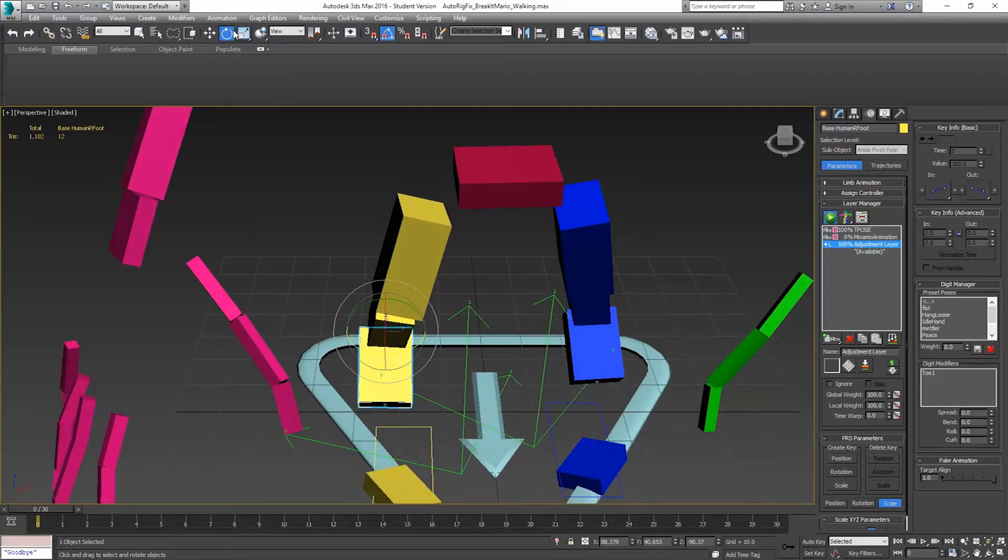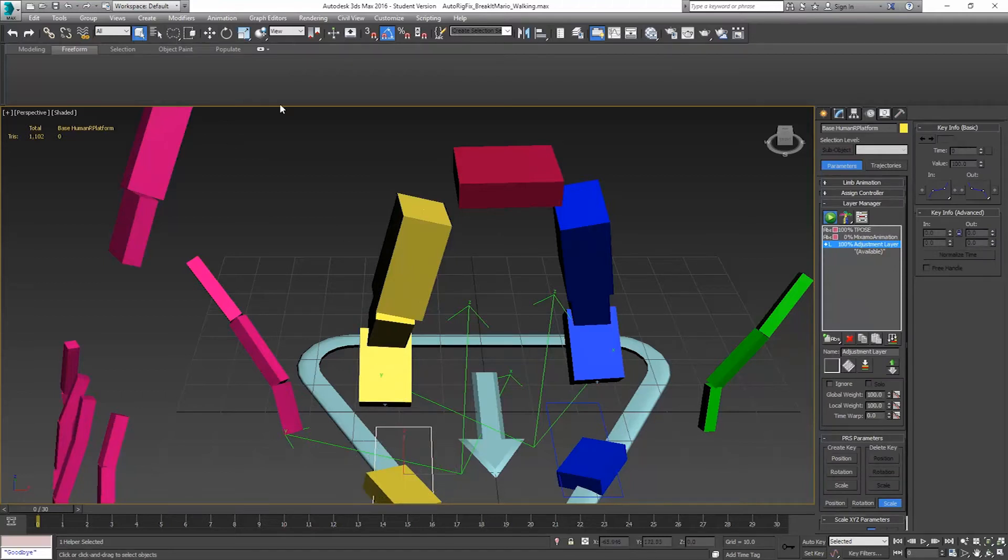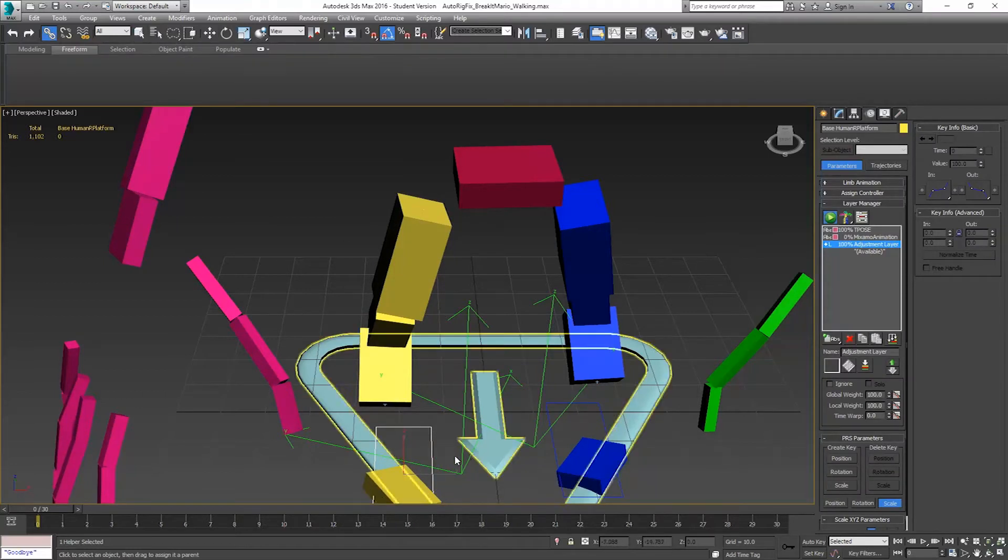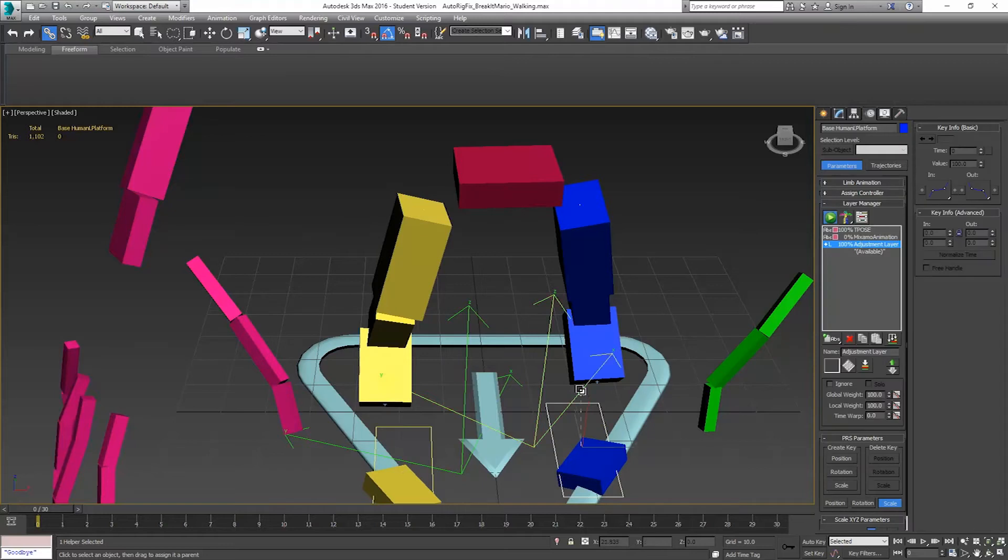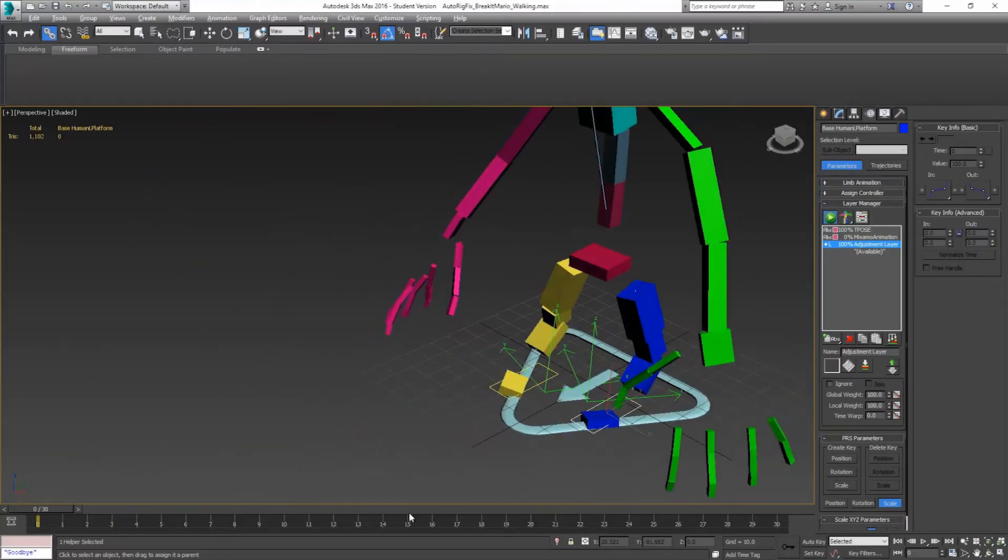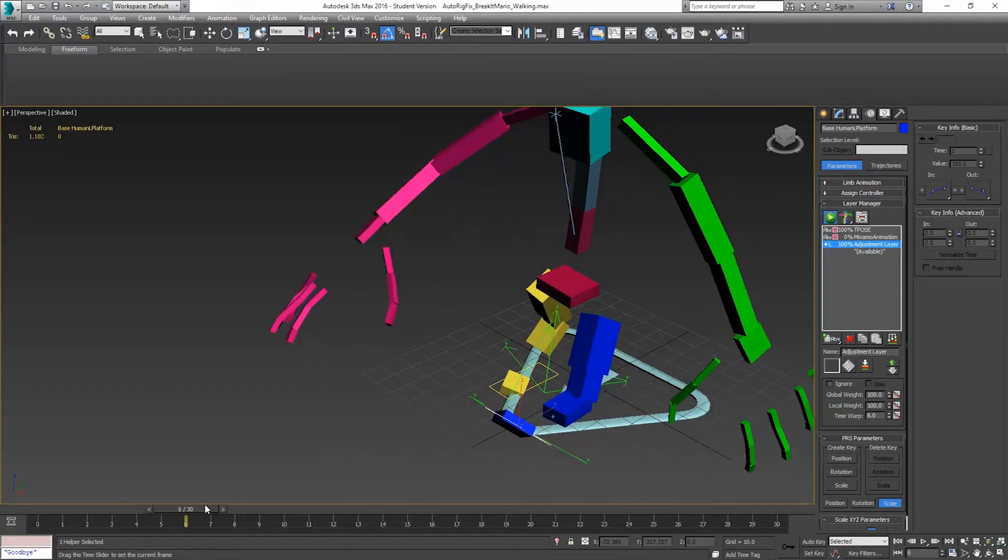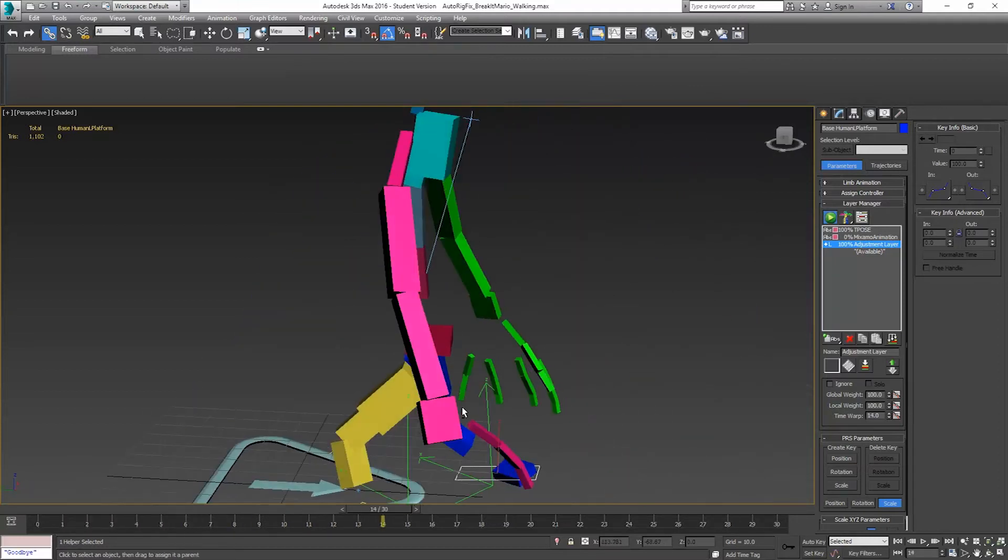So now I'm going to parent the foot platforms to these. So we'll go to select and link. And we'll click and drag this to this position. And click and drag this one to the other position. And now we'll see that it moves along with it.